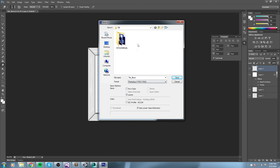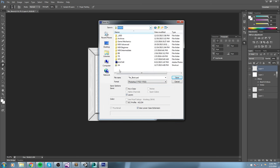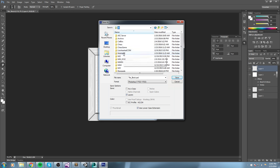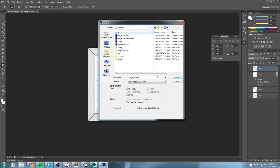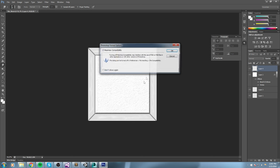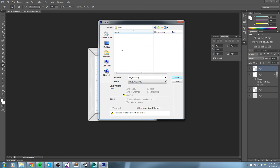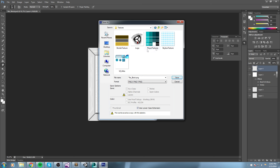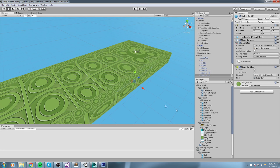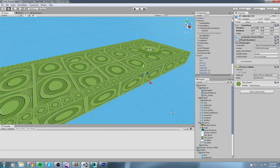Once done, I reduce the opacity and it's very subtle. Let's save — I'll save the PSD somewhere, then save the PNG inside my asset folder under artwork/texture as 'tile_block'.